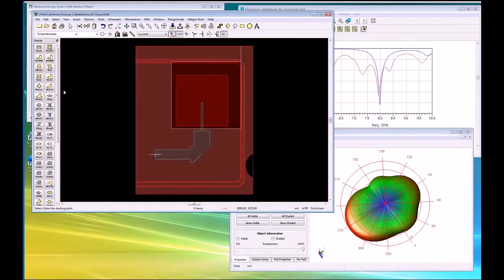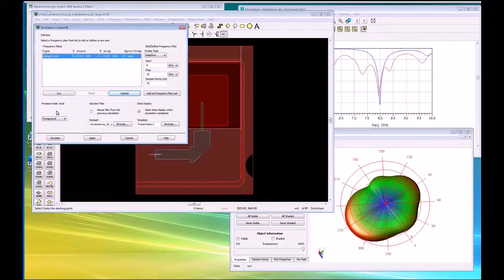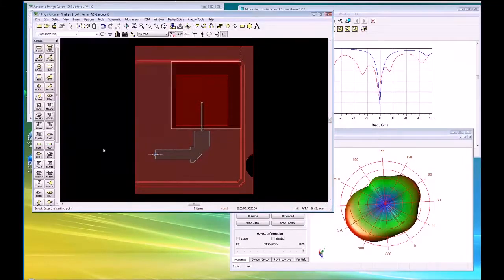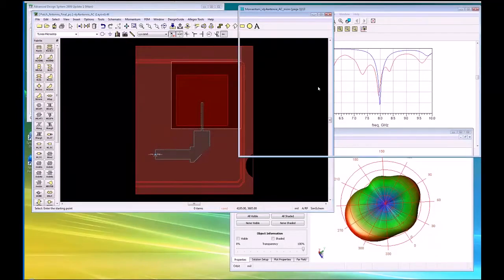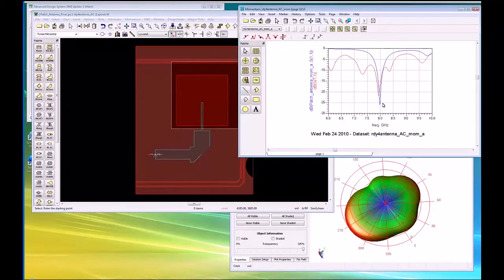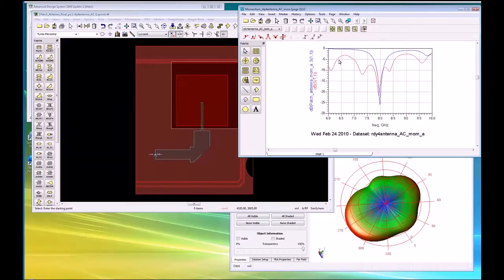We're back from the EM analysis — it took three to four minutes to run, and these are the results. In our S-parameter display, we can see the resonance is still in the same general neighborhood, but we've picked up some extra bad behavior, which is concerning.